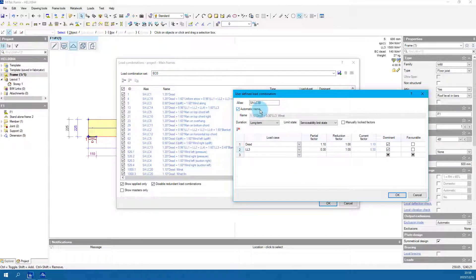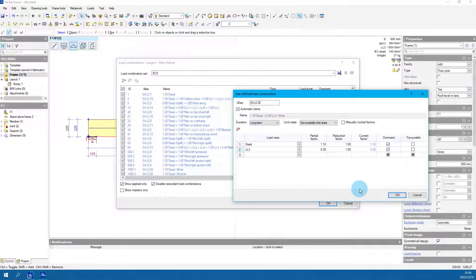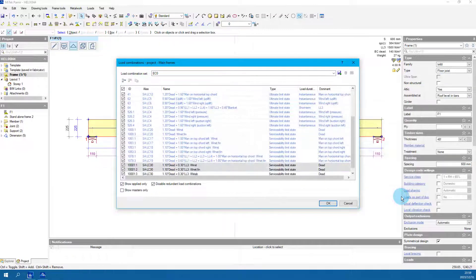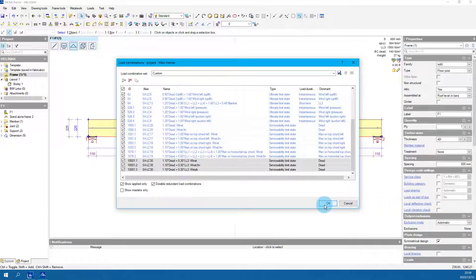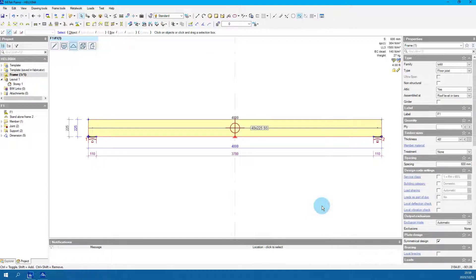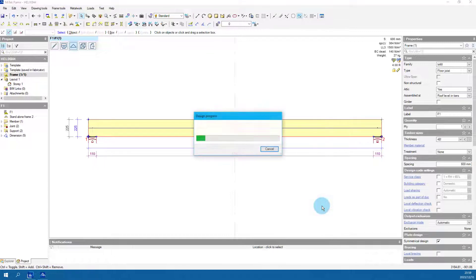Confirm automatic name is ticked and click OK. Notice that the system adds three required load combinations to the set. Click OK and redesign the frame.